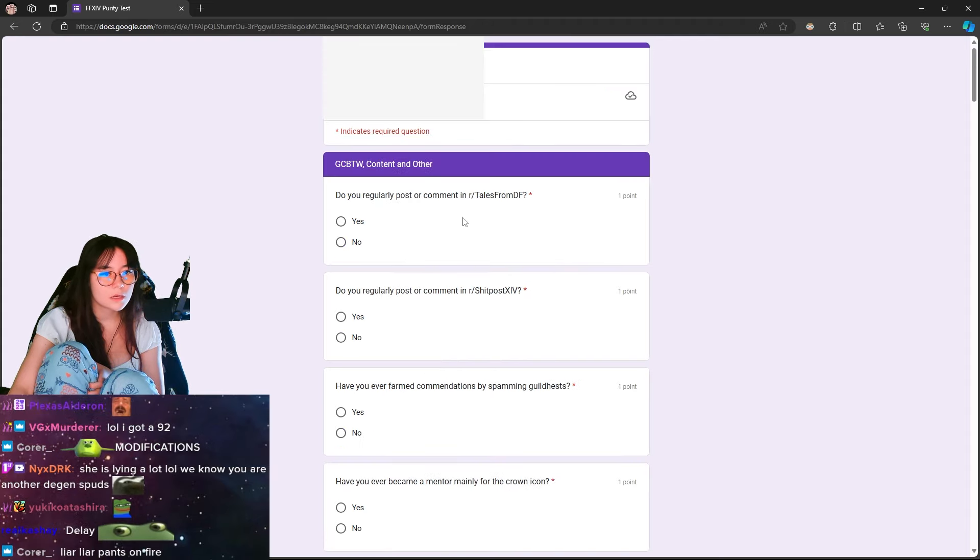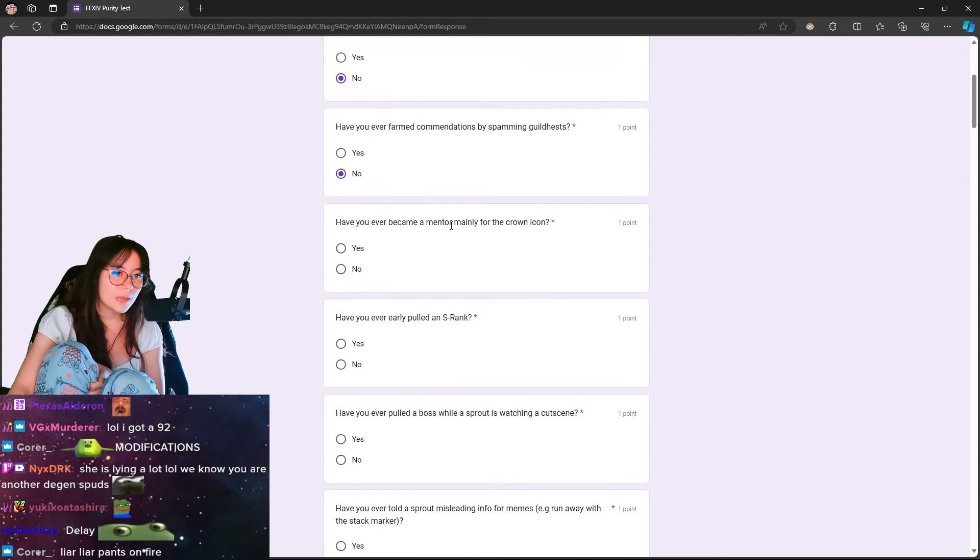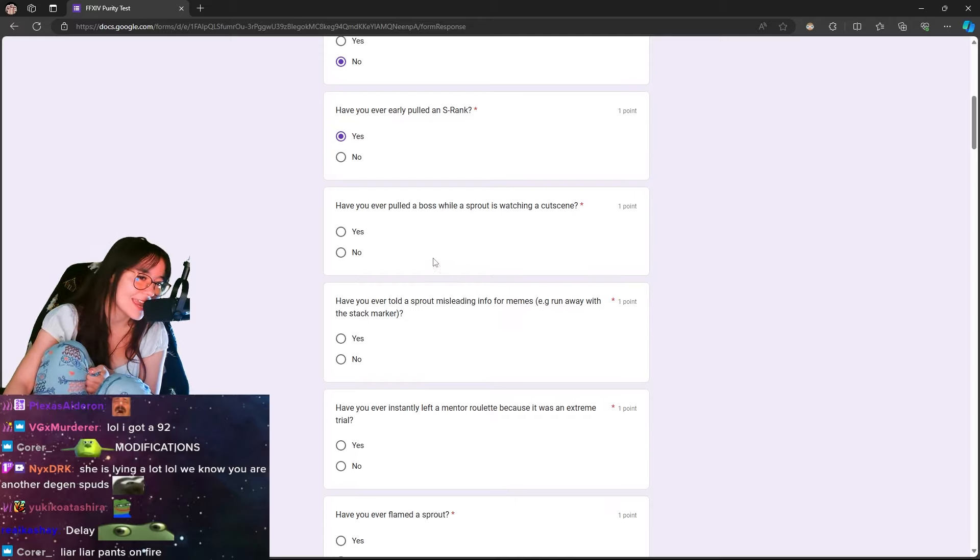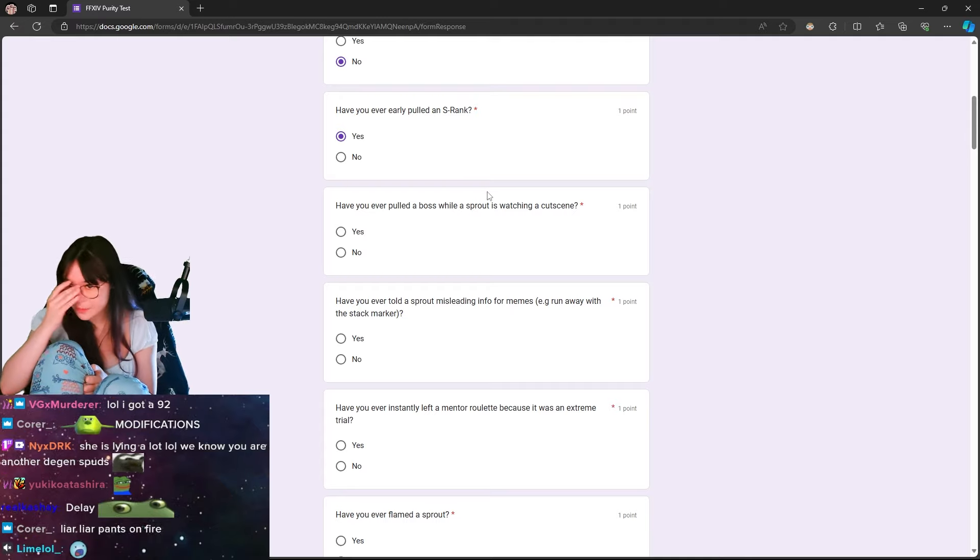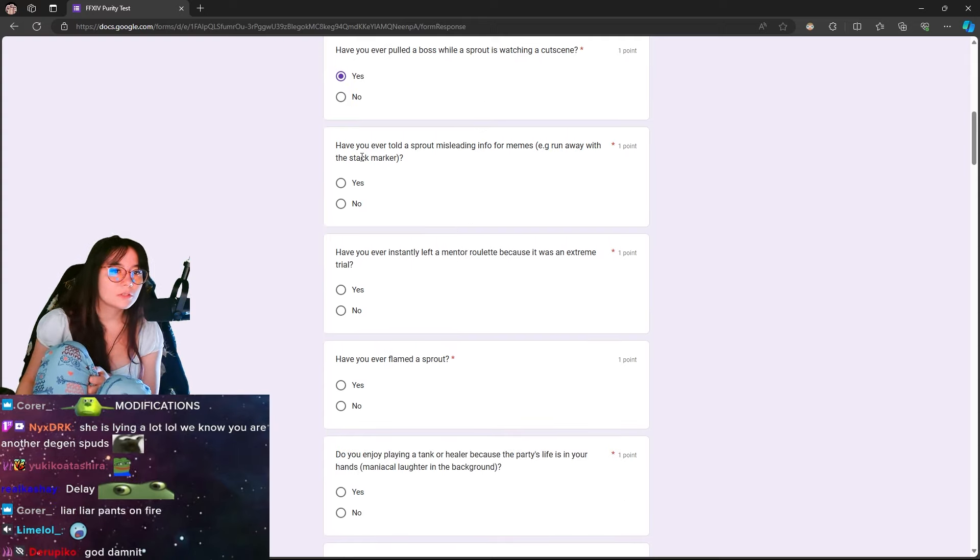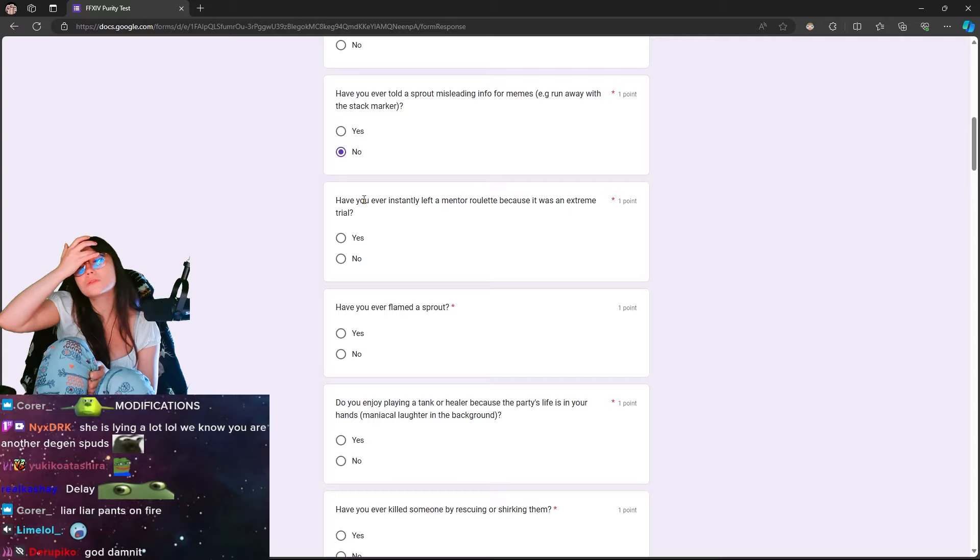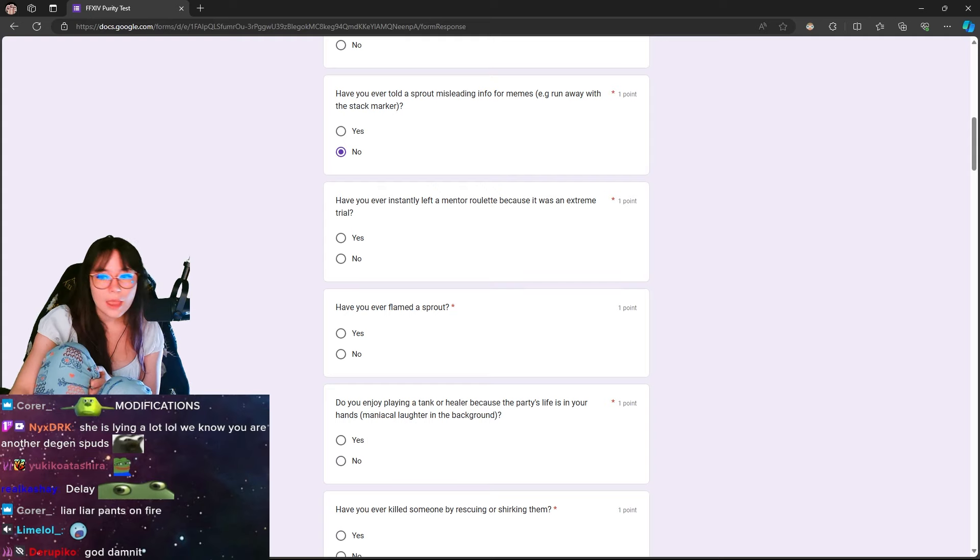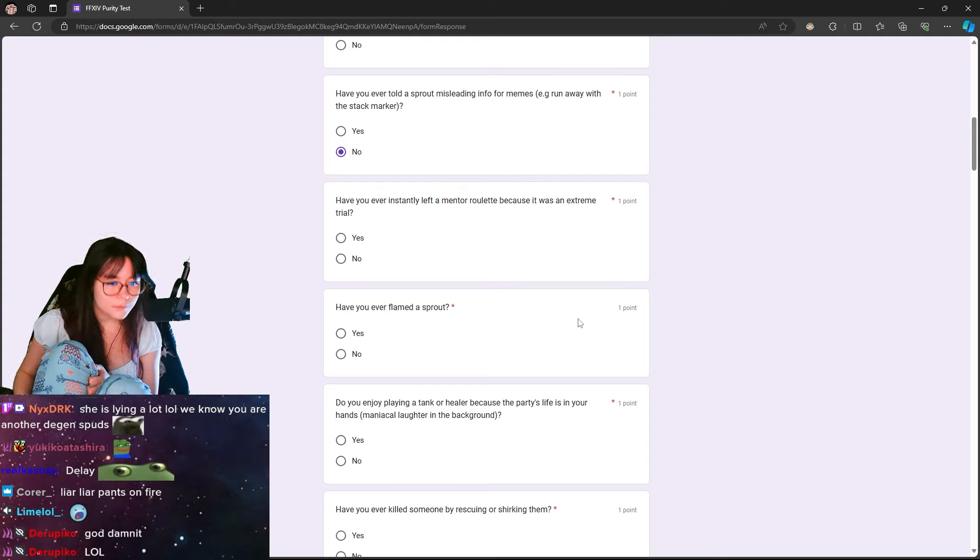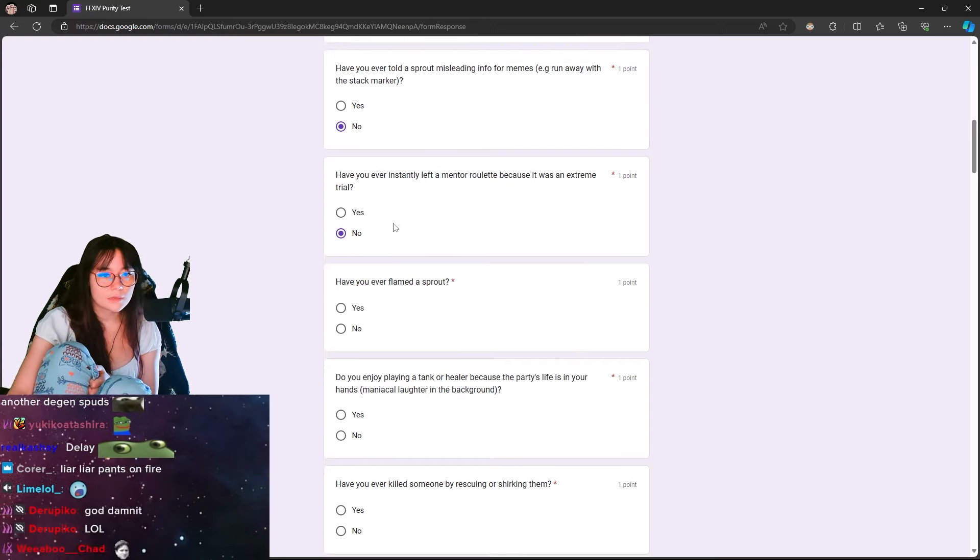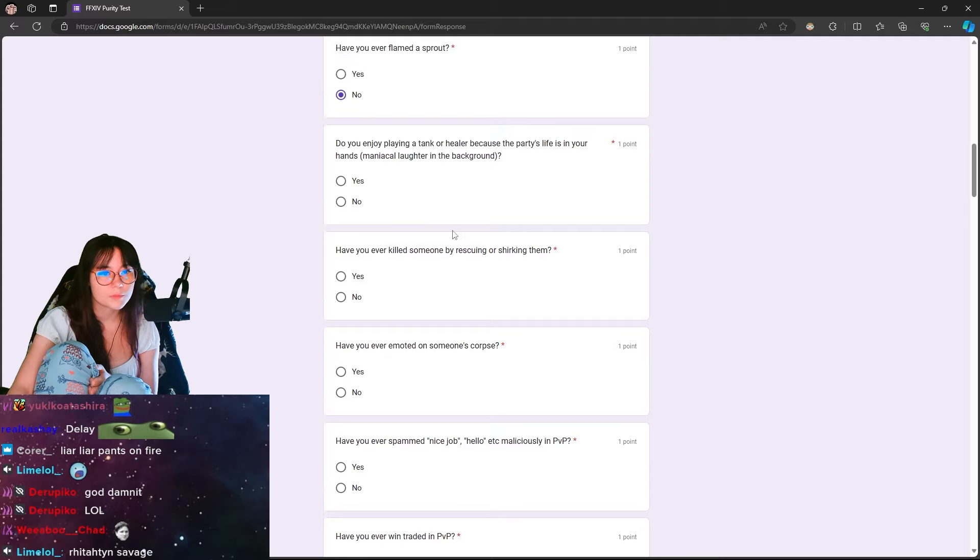Do you regularly post a comment and tell us from Duty Finder? No. Do you regularly post a comment and s***post XIV? No. Have you ever formed commendations by spamming Guildhests? No. Have you ever became a mentor, mainly for the crown icon? No. Have you ever really pulled an S? Maybe before when I really had to go? Have you ever pulled a boss while Sprout is watching the cutscene? Yes, and I always feel really bad about it. Have you ever told a Sprout misleading info for memes? No, I haven't. That's f***ing toxic. Don't be mean to Sprouts. Man, Sprouts are a little bit - We were all Sprouts at one point. Imagine if someone went up to you and they bullied you and they were mean to you.